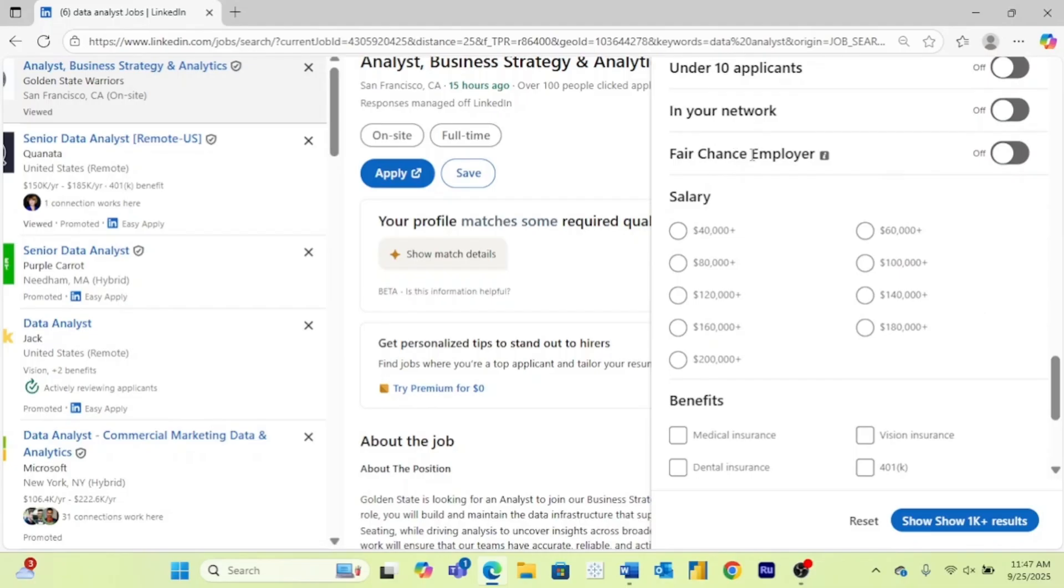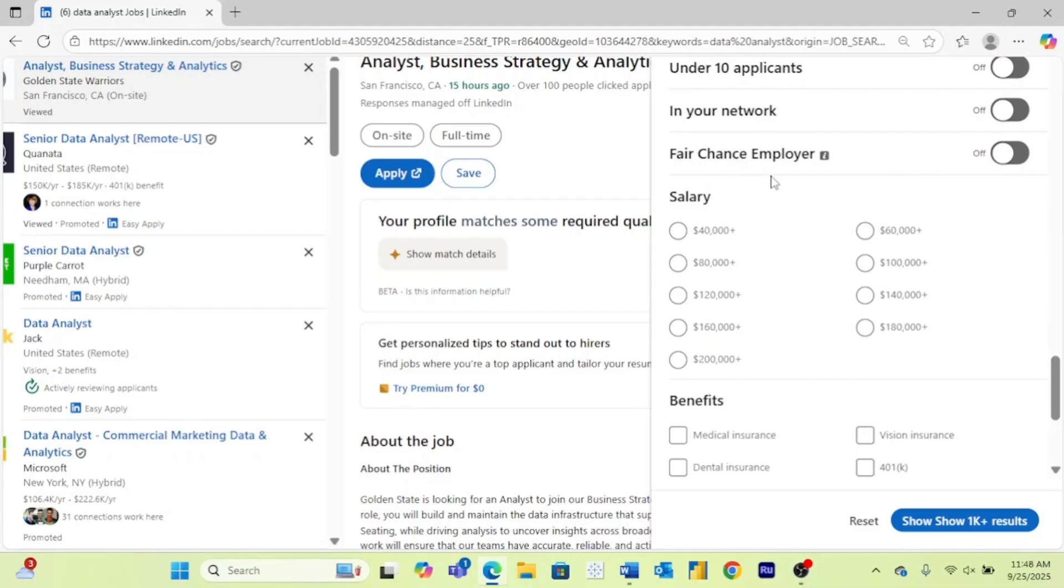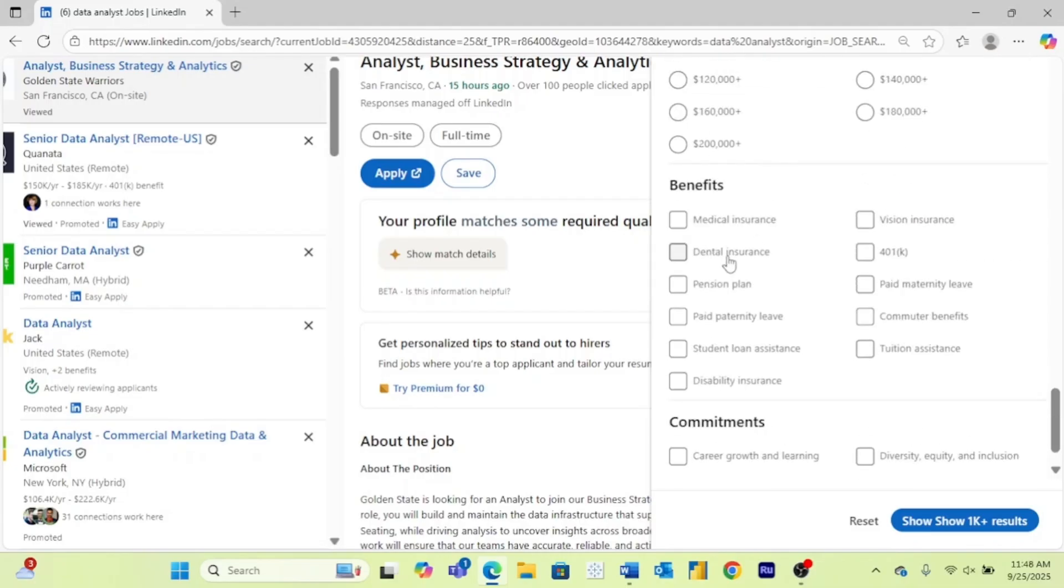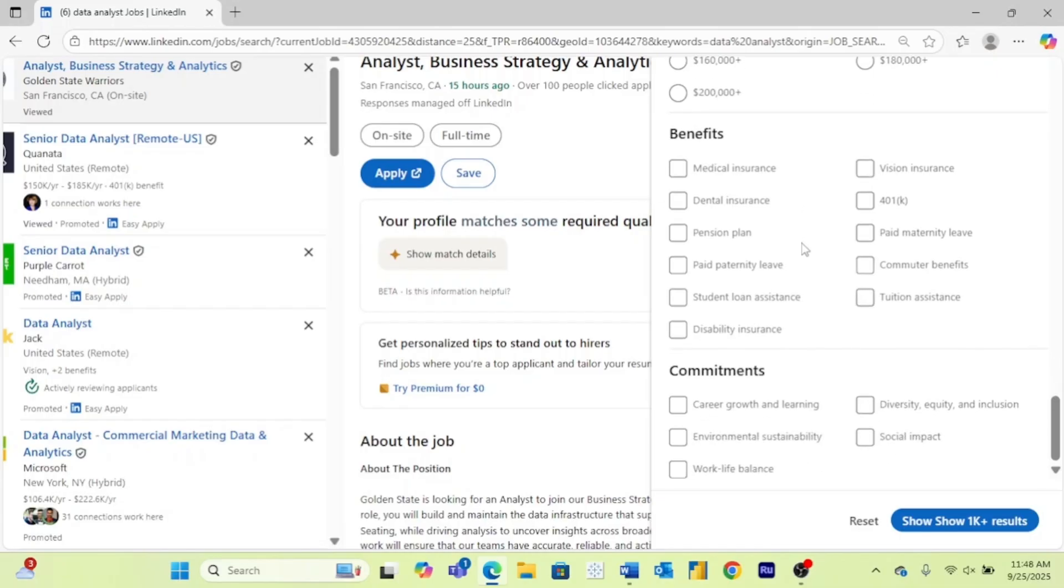And if you're interested, you could turn on that they're a fair chance employer. If you come down here, you can find jobs that have specific benefits that you're looking for as well as specific commitments. So that was how to find jobs using LinkedIn's job board.